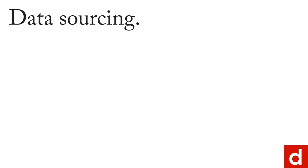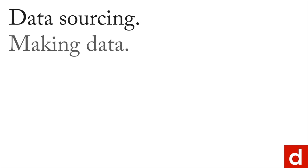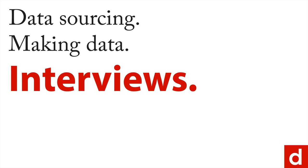The first method of data sourcing where you're making new data that I want to talk about is interviews. And that's not because it's the most common, but because it's the one you would do for the most basic problem.